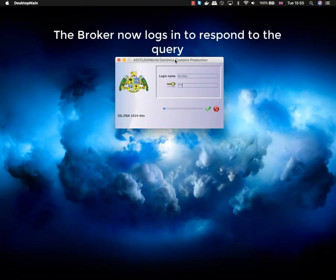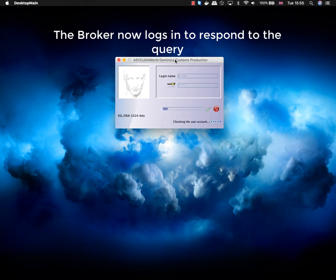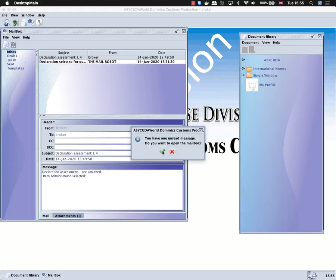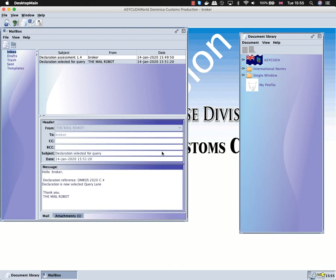The broker will log in to respond to the query that was submitted by the examiner. He receives an email to indicate to him that the declaration was queried.